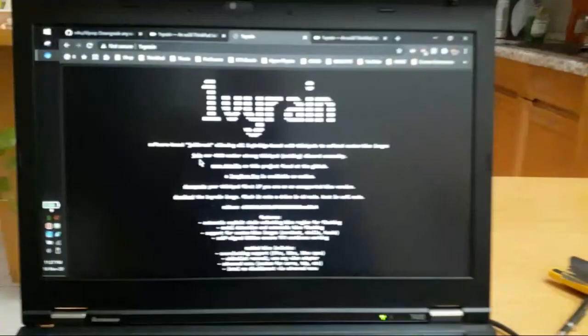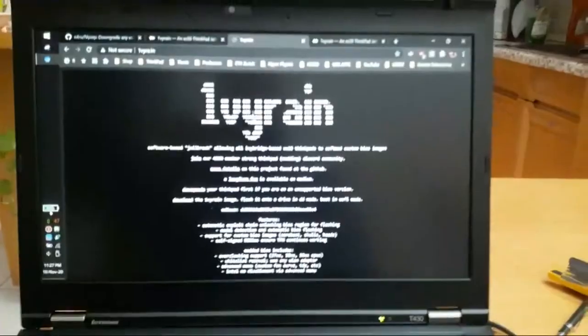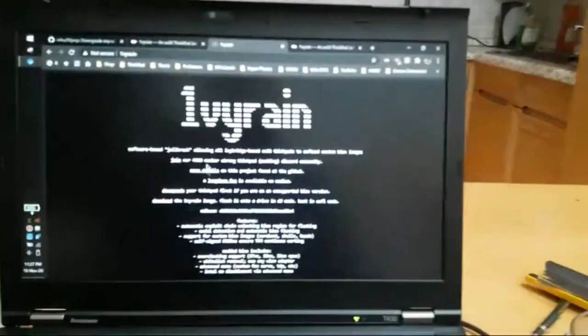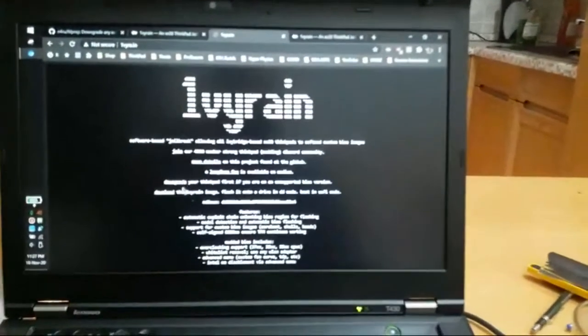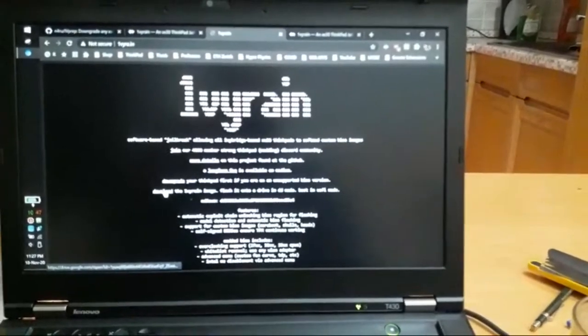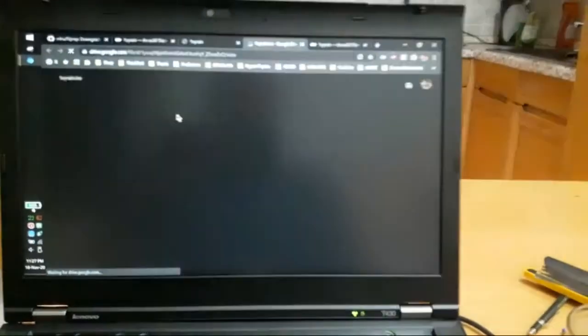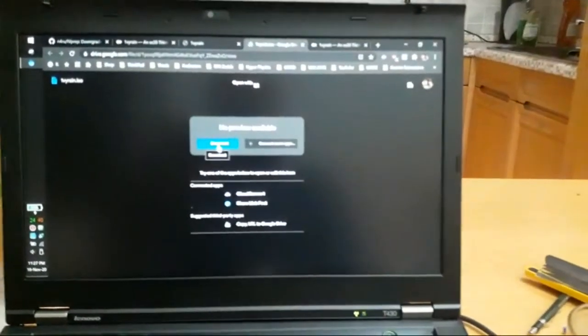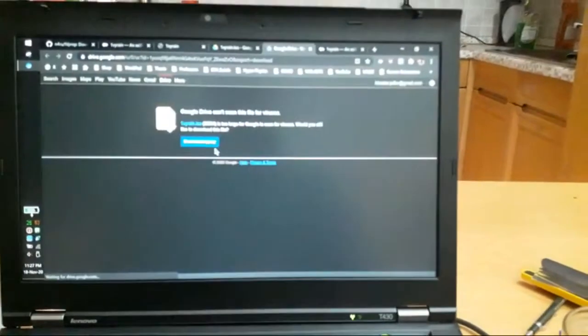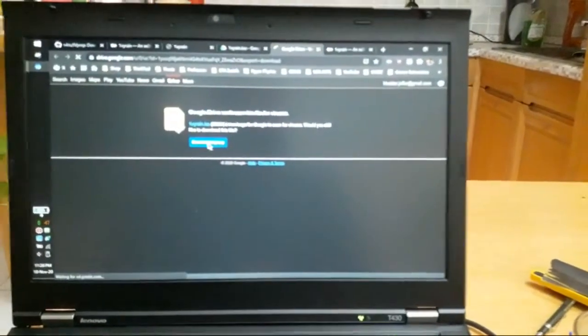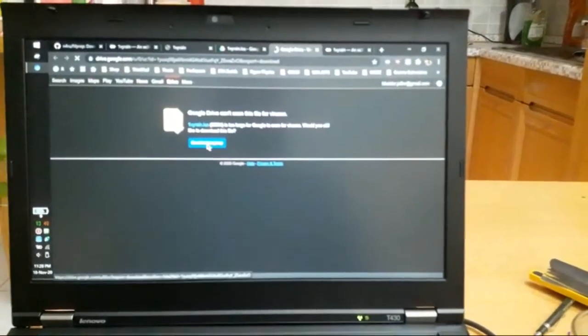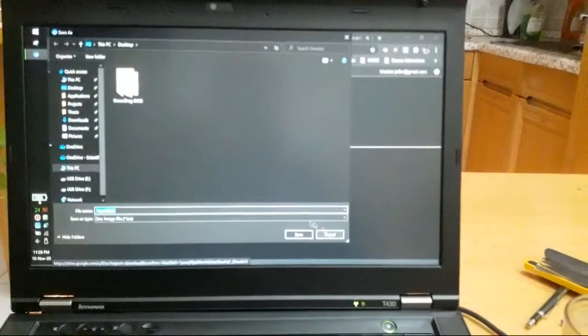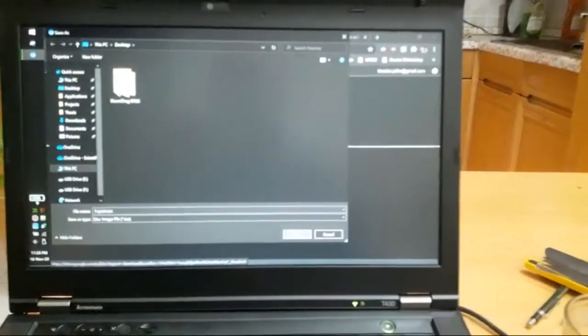So now we go to this website. I will put it in the clip below. And you download the ISO. From here, press download. Download anyway.